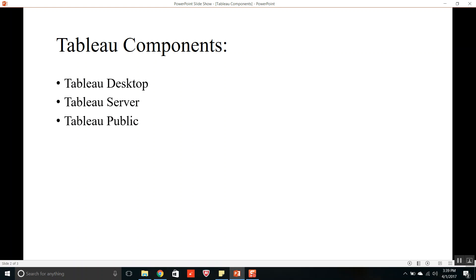The fourth component is Tableau Reader. It is a free viewing application that lets any user read and interact with the workbooks created by Tableau Desktop.